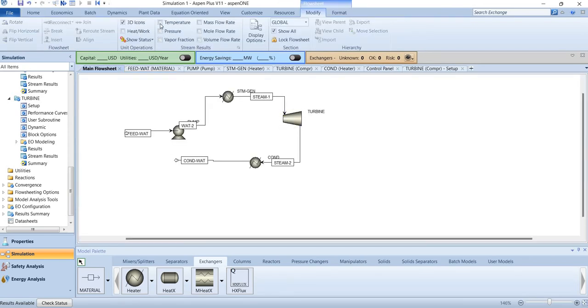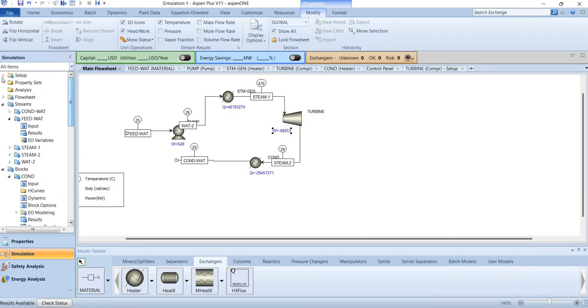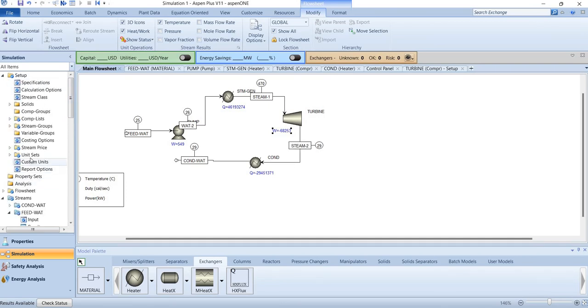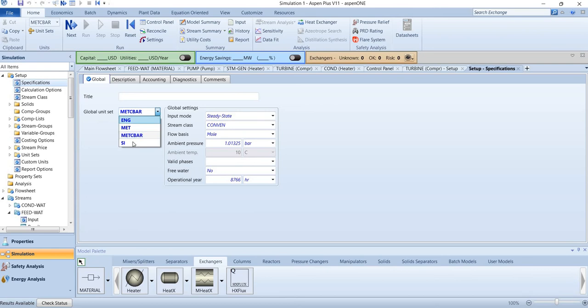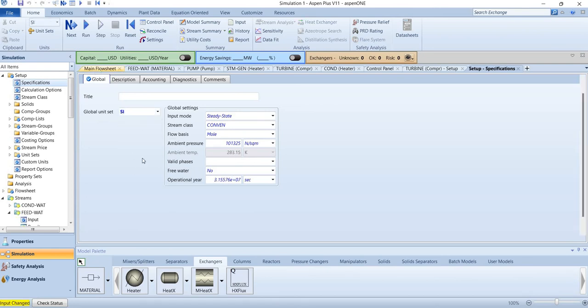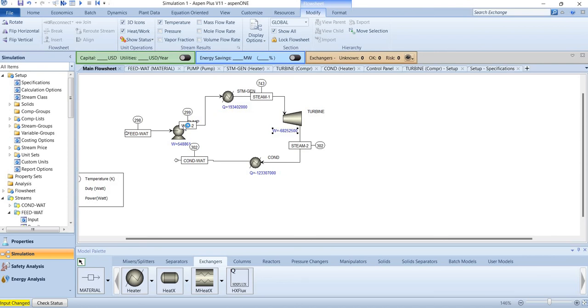And then you can see the temperature here, and you can see the heat and work. This is in kilowatt and this is in calories per second. You can change the units here - unit sets - and you can make it SI. And now duty will be in watts and the work is also in watts. It's 68 megawatts now, and you require at least 193 megawatts of heat to produce this amount of steam.